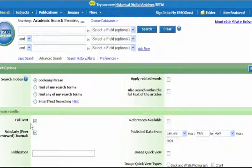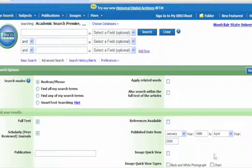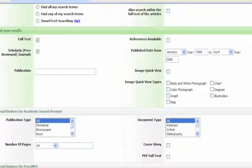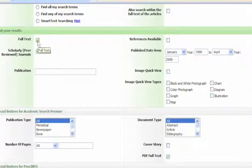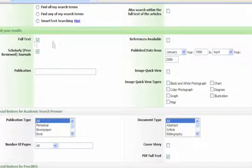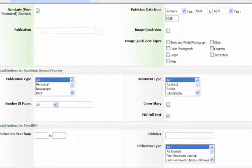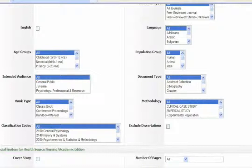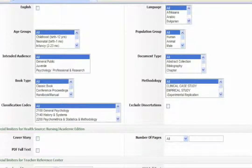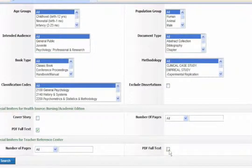Full text is a good place to start, although if your search produces very few matches, you may have to go back and take off the full text filter. Once you've set full text, scholarly peer-reviewed journals, and the date, scroll down to the specific limiters for each database. For Academic Search Premier, you might want to select PDF full text. For PsychInfo, I wouldn't put any special limiters. For HealthSource Nursing Edition and the Teacher Reference Center, you can also select PDF full text.